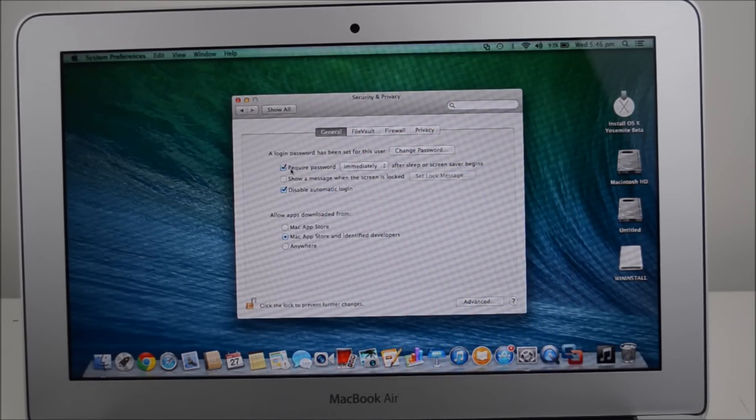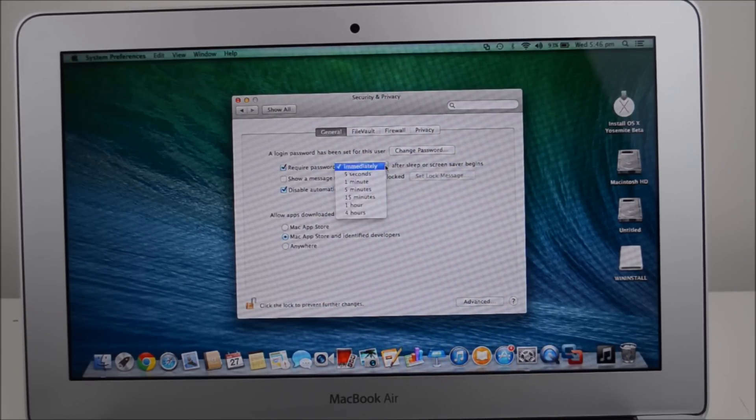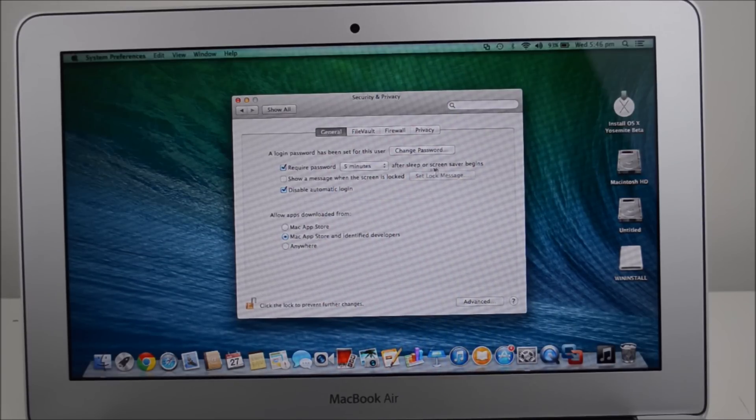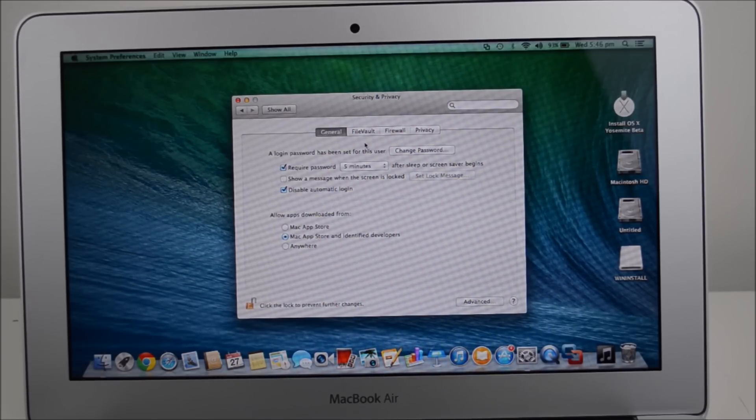So require password immediately. We're going to set it to five minutes. Okay. After sleep or screen saver begins. All right.